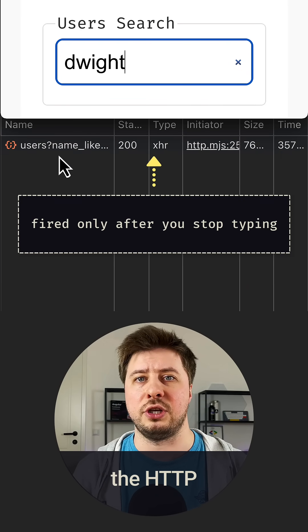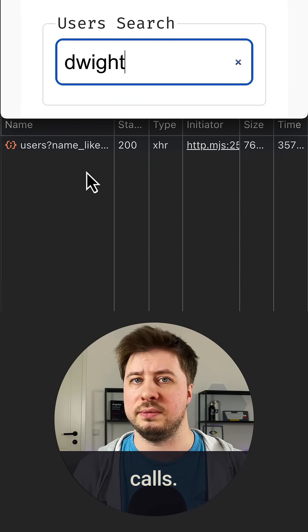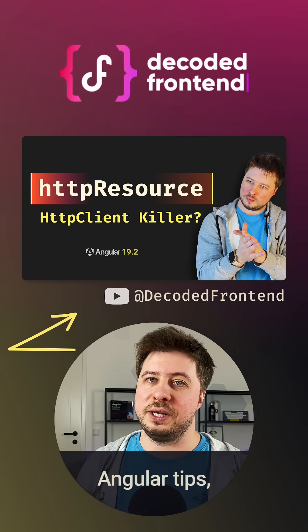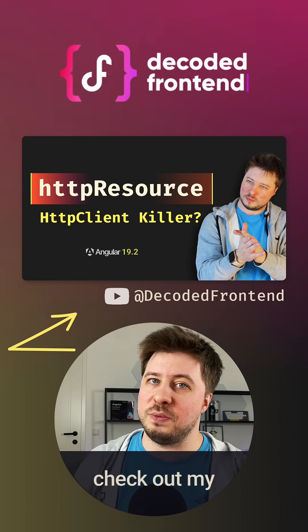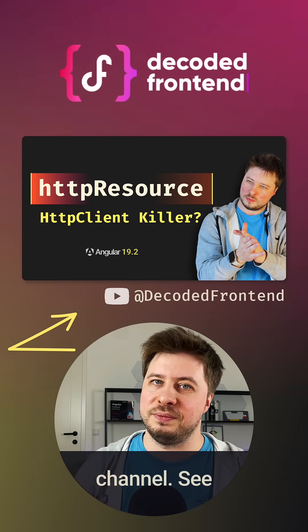For more Angular tips, check out my YouTube channel. See you there.